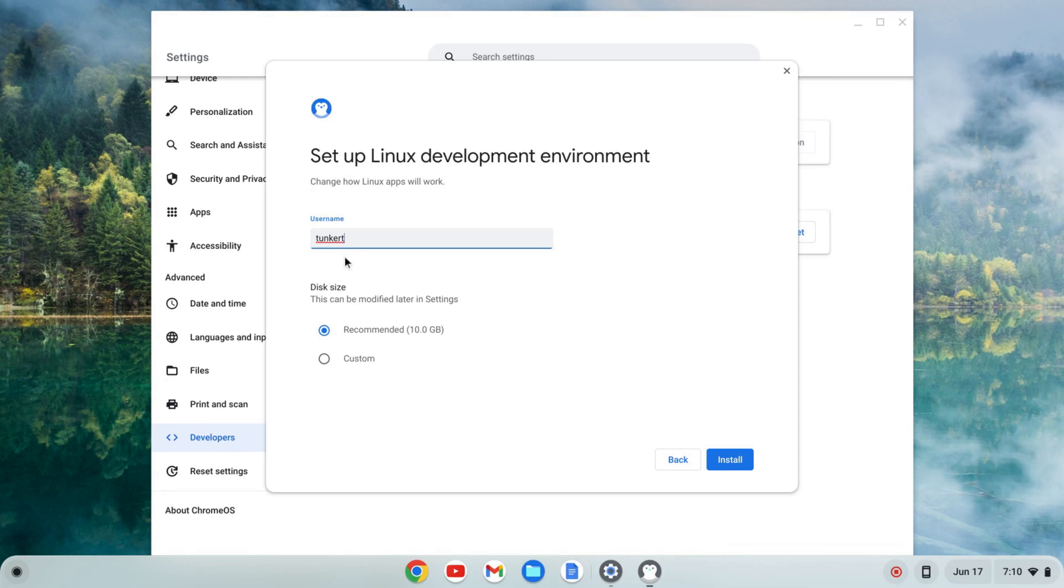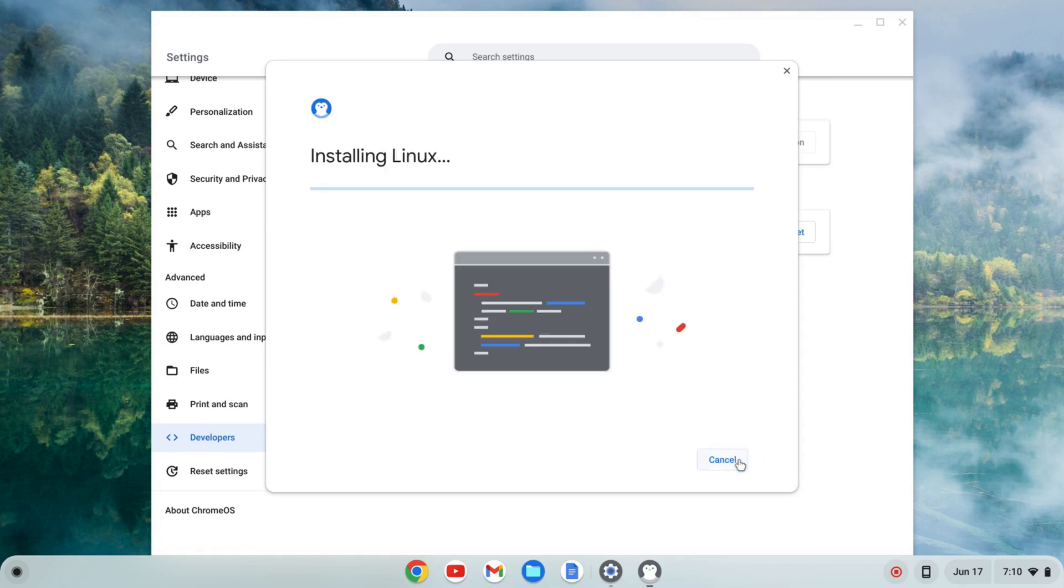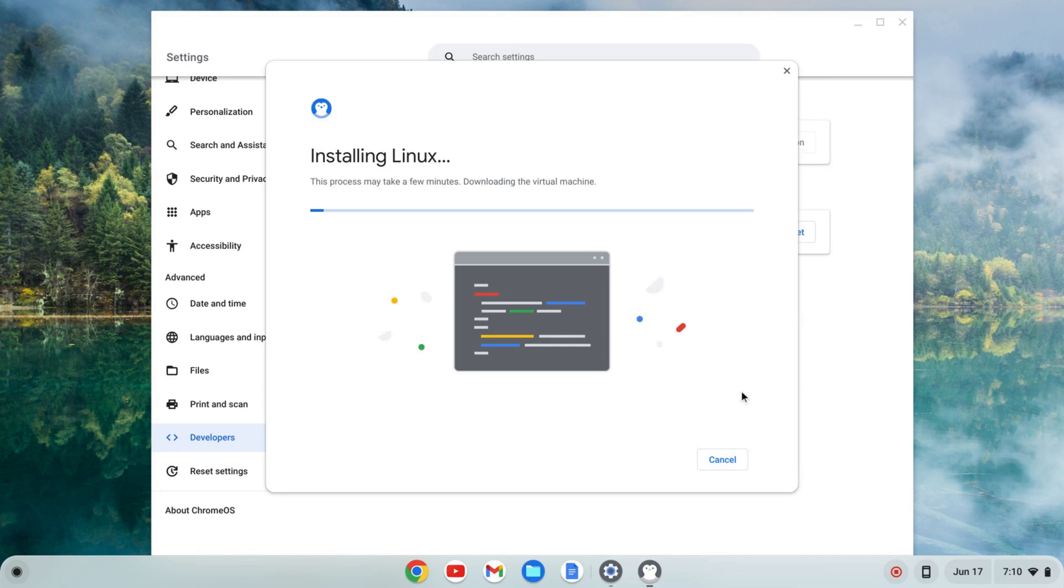It'll give me a username which is based off of my email. I'm going to keep that as is and a recommended disk size which can be changed later. I'm going to keep that as is. I'm going to click install and that's going to take a few moments, so I'll come back once that's done.